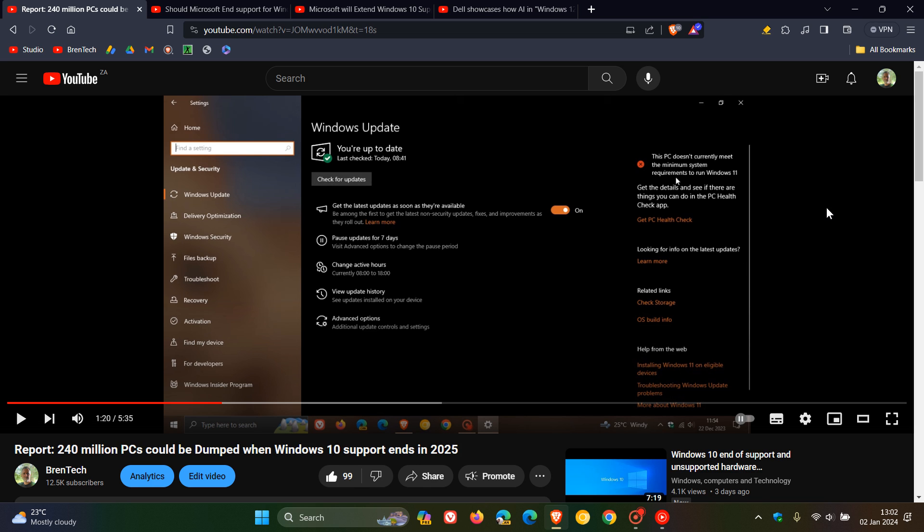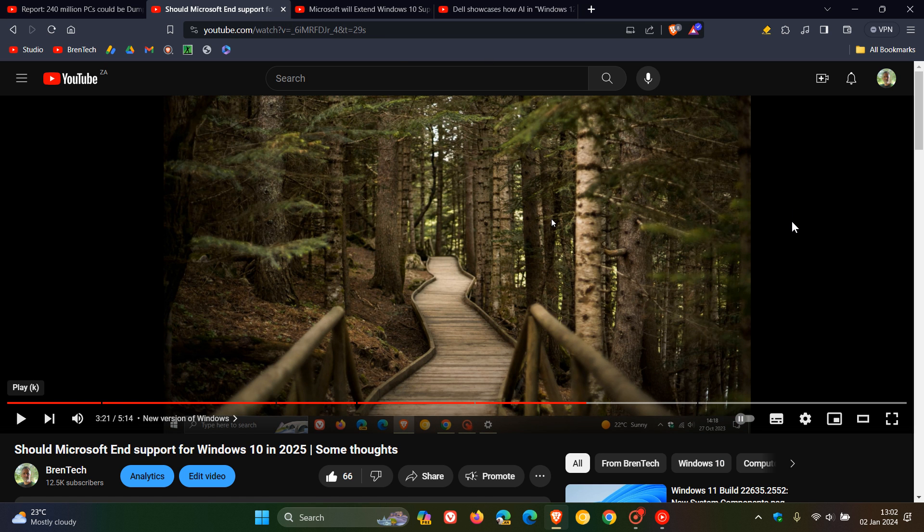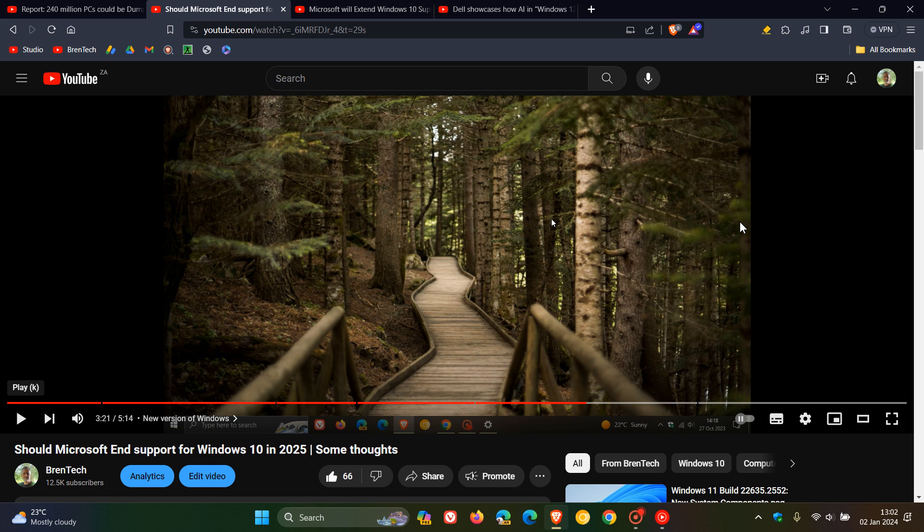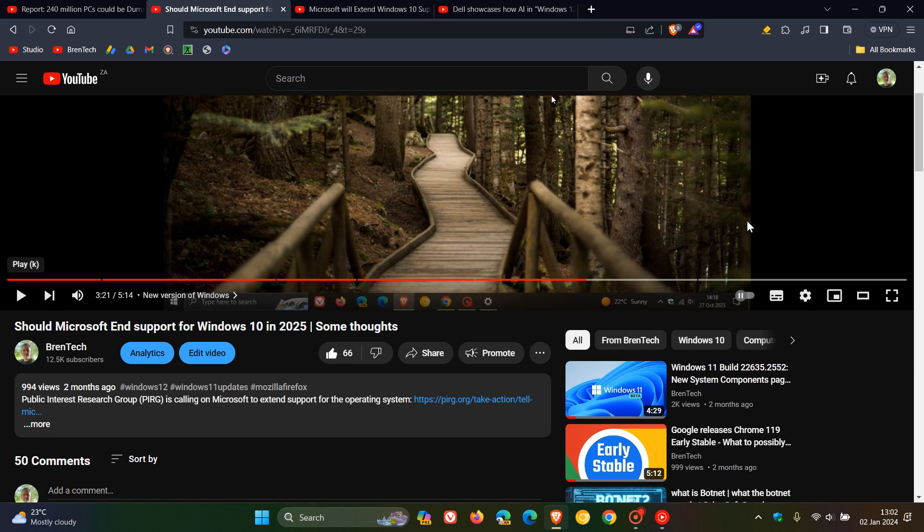And even on this channel, there's quite a lot of debate in the comments going on about that. And because of this, the public interest research group, PIRG, they filed a petition asking Microsoft to basically reconsider end of support for Windows 10 in 2025